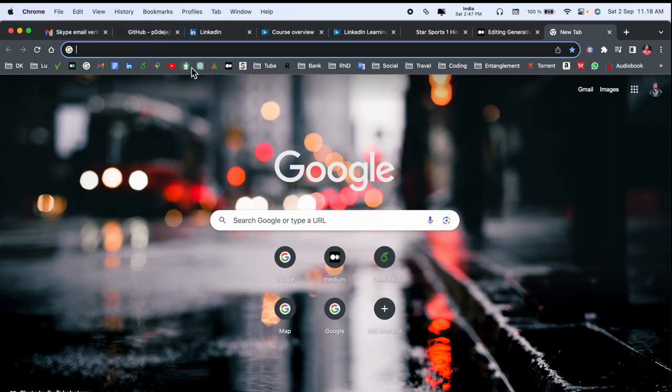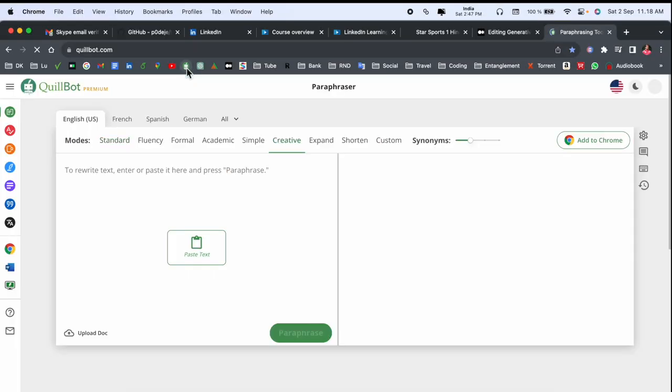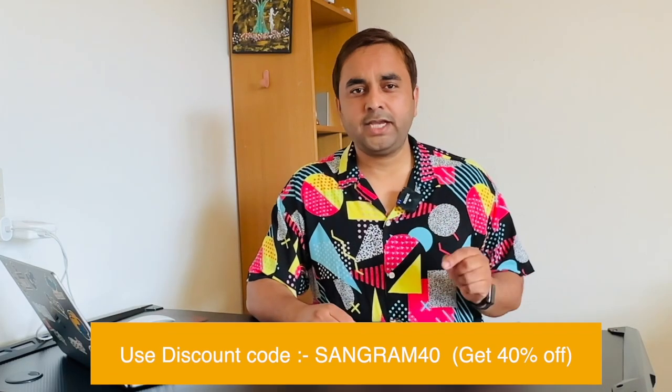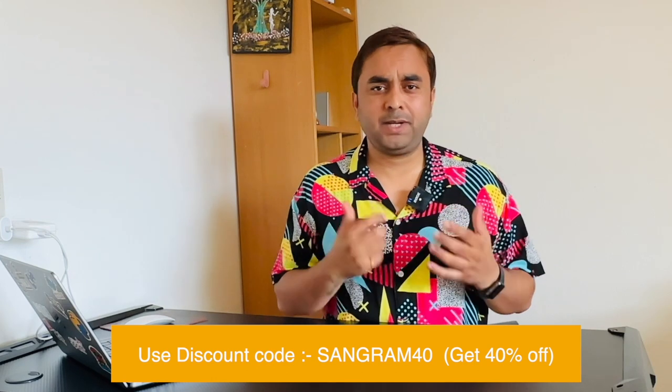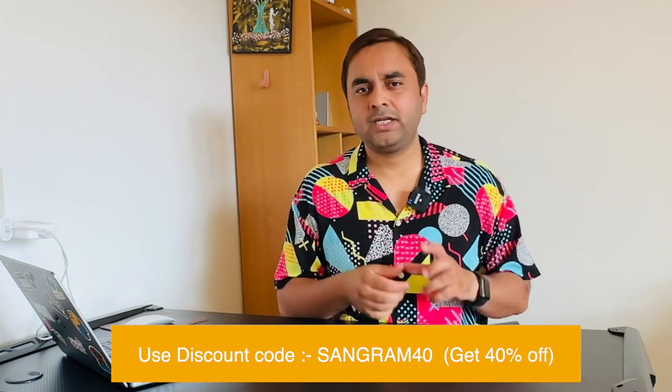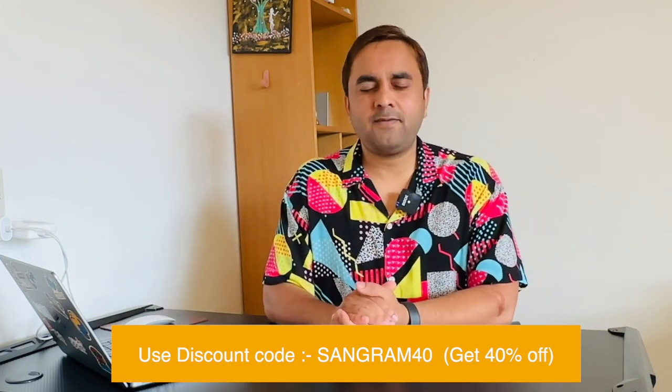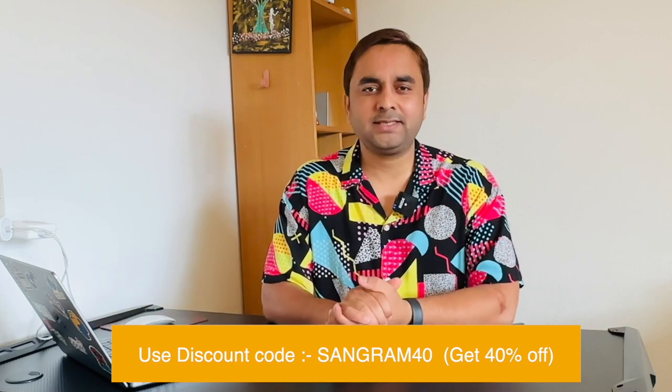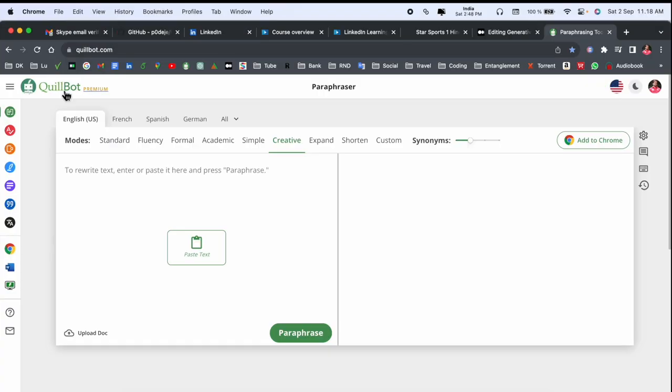First of all, we need to open QuillBot using my username and password, and here I already purchased the premium subscription. If you're watching my video and want to purchase QuillBot premium subscription, you can use my code SANGRAM40 and receive 40% discount on your premium subscription.